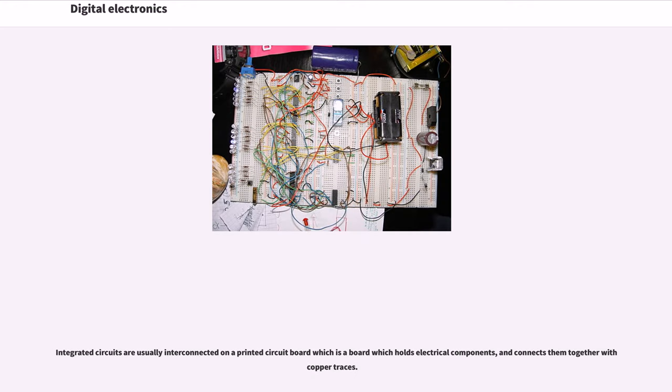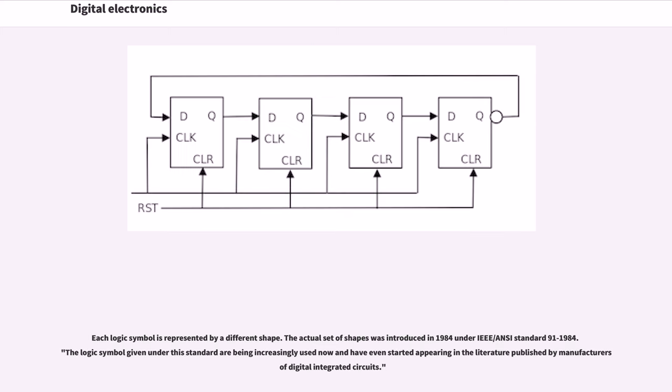Integrated circuits are usually interconnected on a printed circuit board, which is a board which holds electrical components and connects them together with copper traces. Each logic symbol is represented by a different shape.